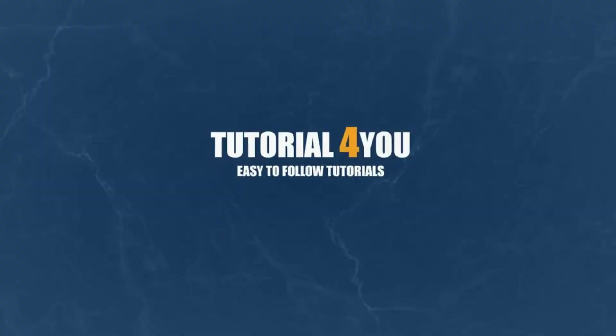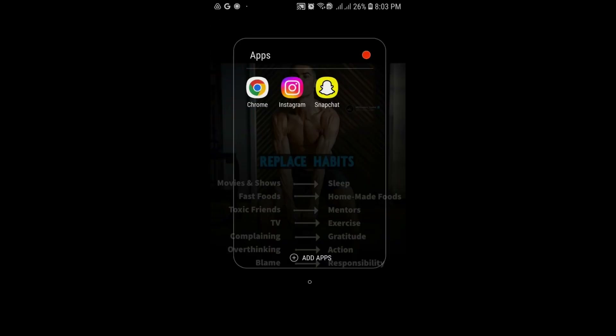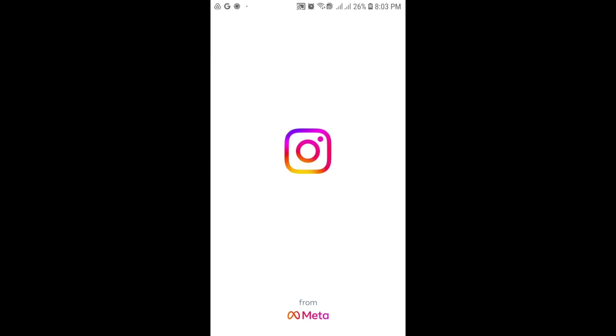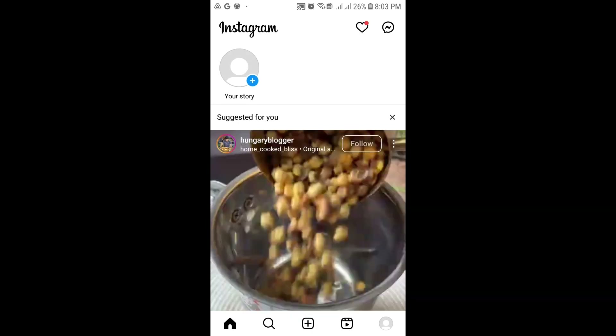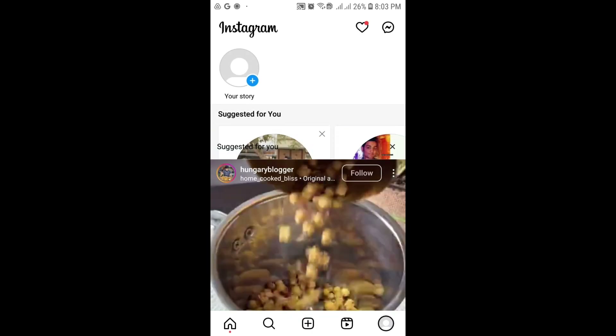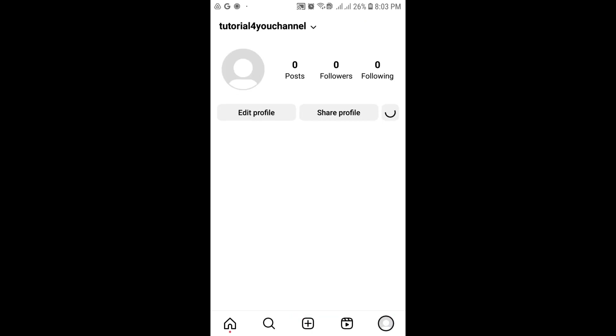Hello and welcome to tutorial4u channel. In this video I will demonstrate how you can upload photos and videos to Instagram directly from your SD card.